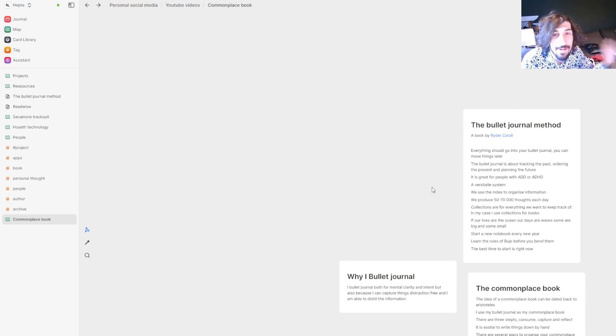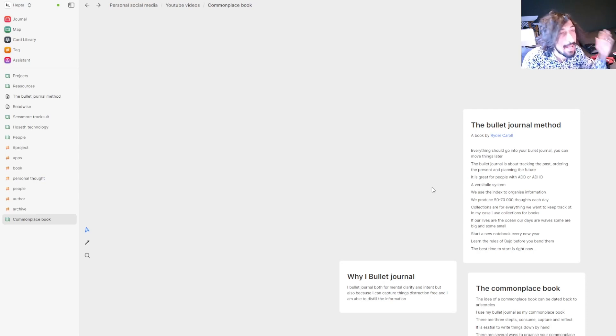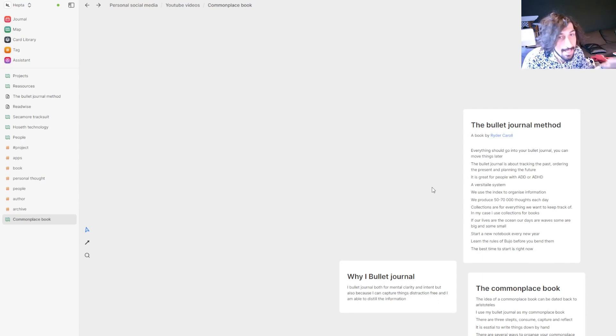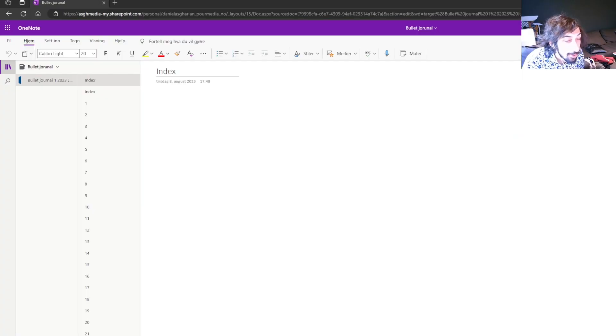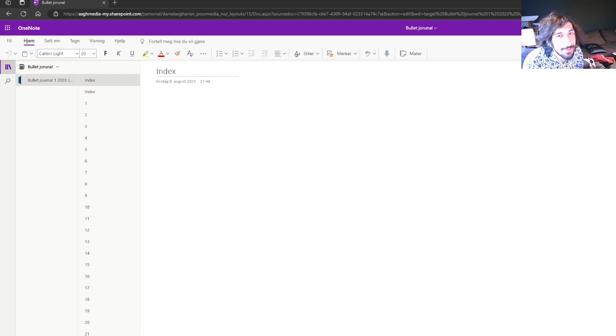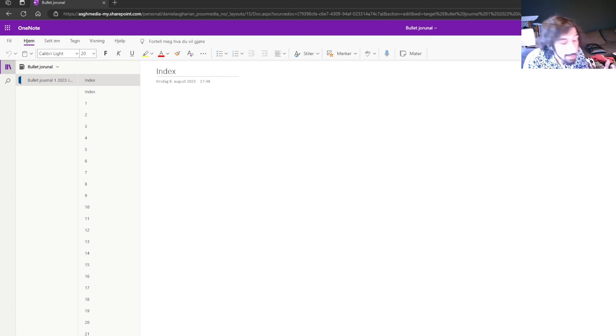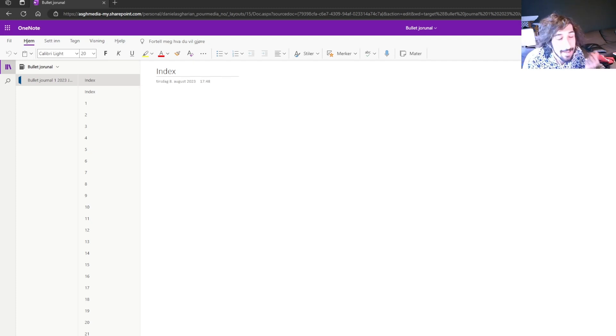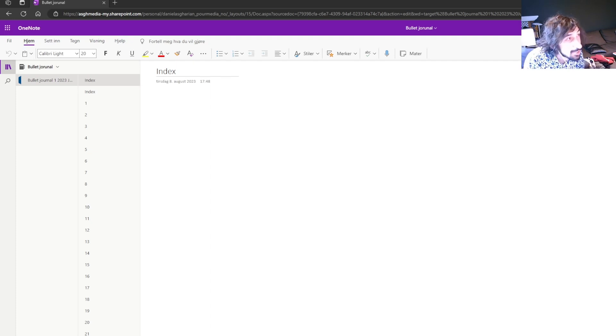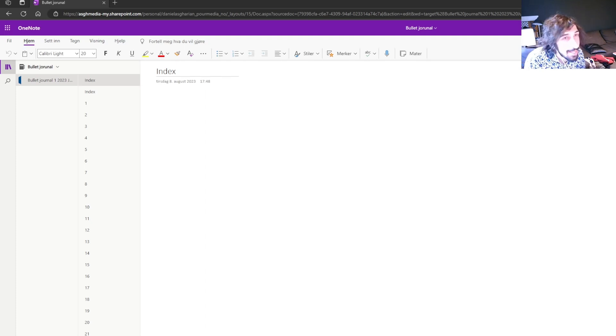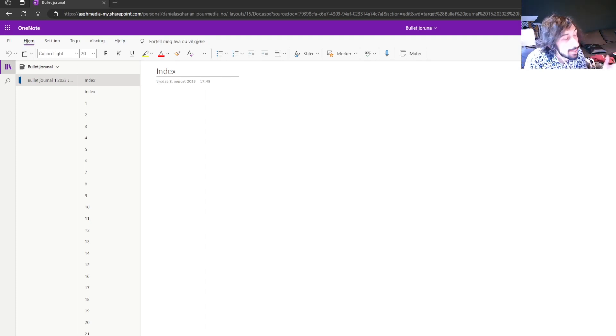So all the notes that aren't actionable that I am not going to do anything with, I put inside of Heptabase. The last app I use is called OneNote and I mainly use OneNote to save my bullet journal digitally because I tend to write a lot. I have a lot of thoughts. I journal a lot and I really enjoy writing and enjoy taking notes. So I go through a bullet journal quite quickly and I just want it to be available everywhere I am.